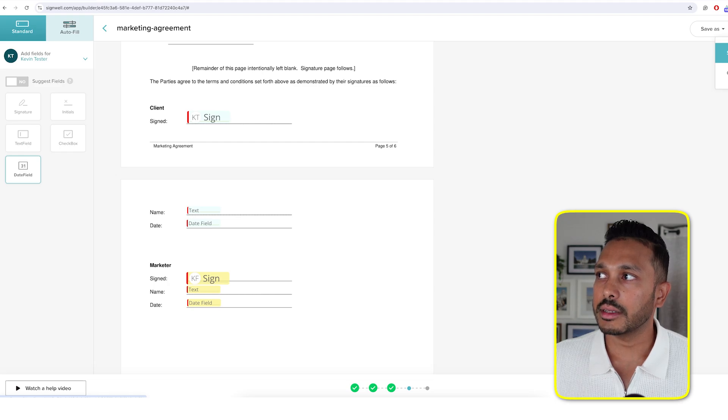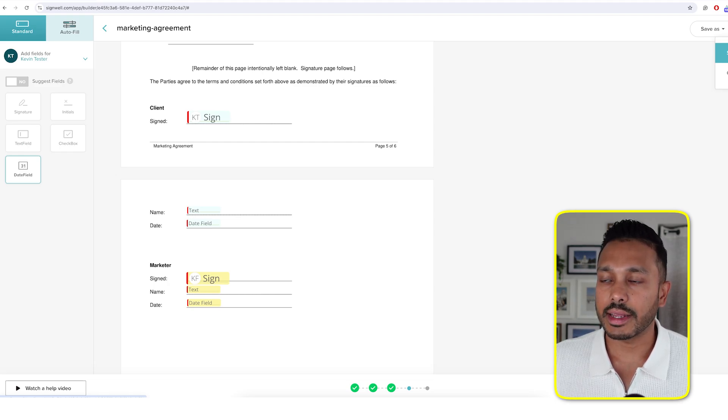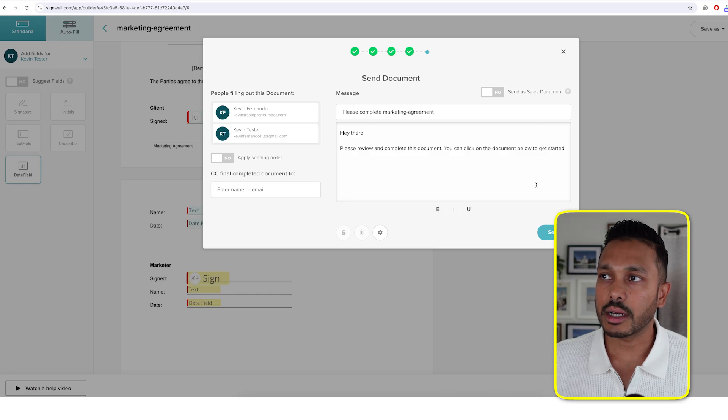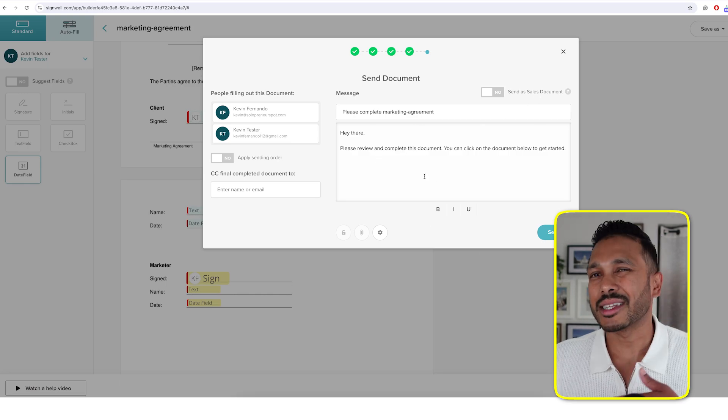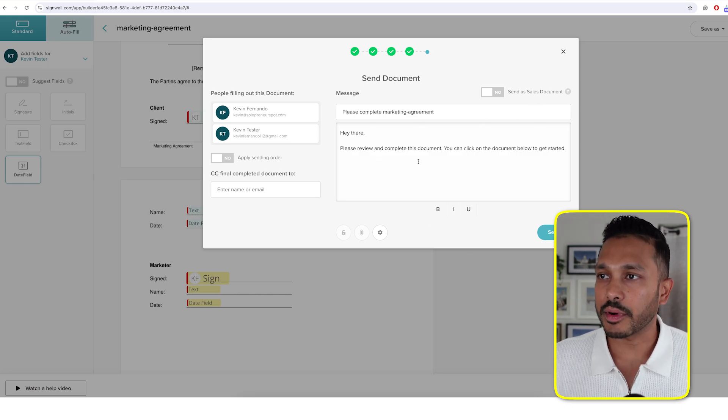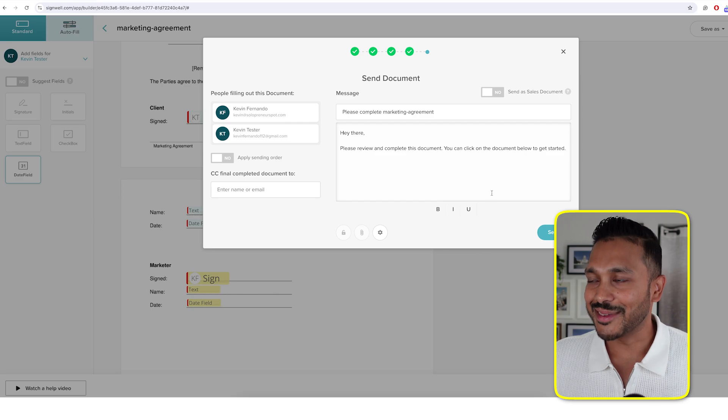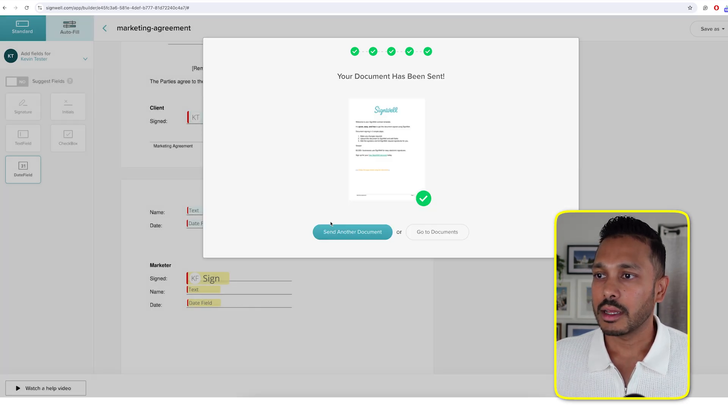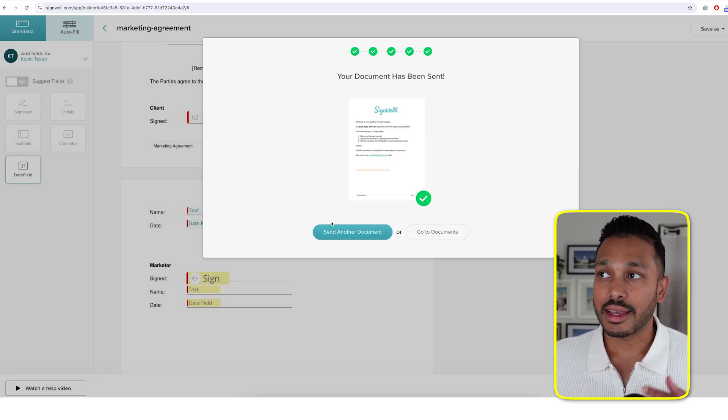So you can just go send, send document, and it will send it immediately to the person. And you can make a custom message if you'd like. I like to do that personally to just make it a little bit more personal. But you just hit send. And that is it.